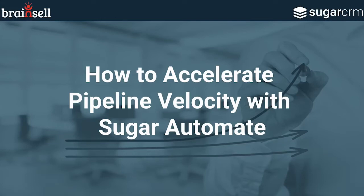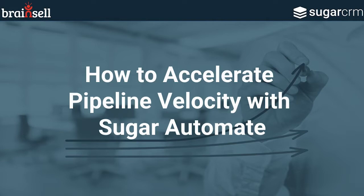Hello, everyone. Thank you for joining us for today's event. How to accelerate pipeline velocity with Sugar Automate, previously known as the customer journey plugin. I'm Frank Cuccio, customer success manager at BrainCell, and I will be your host for today.